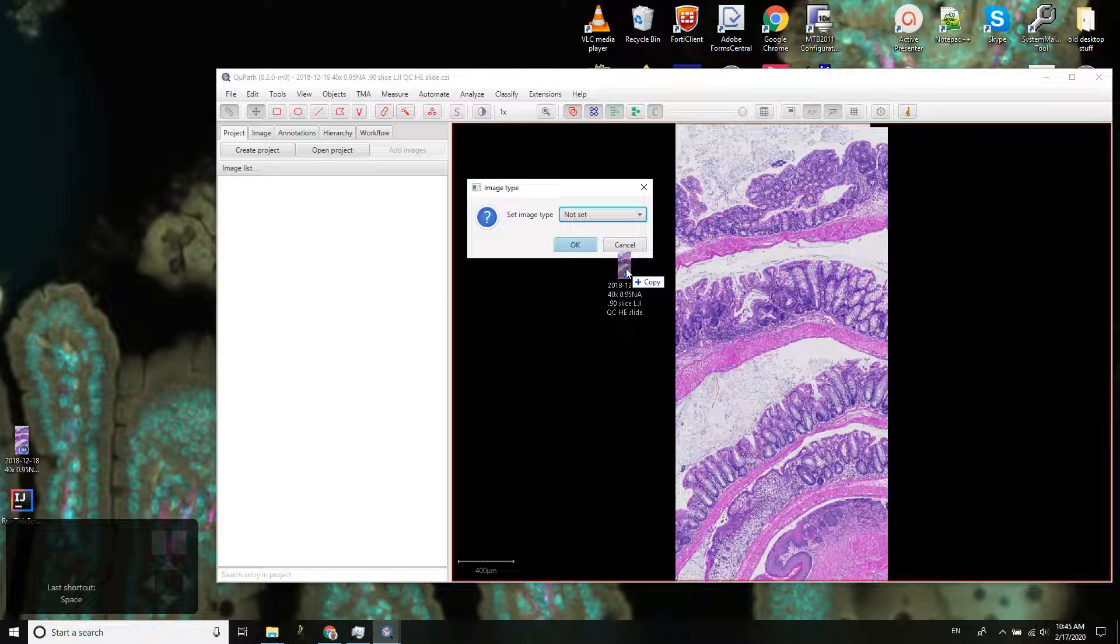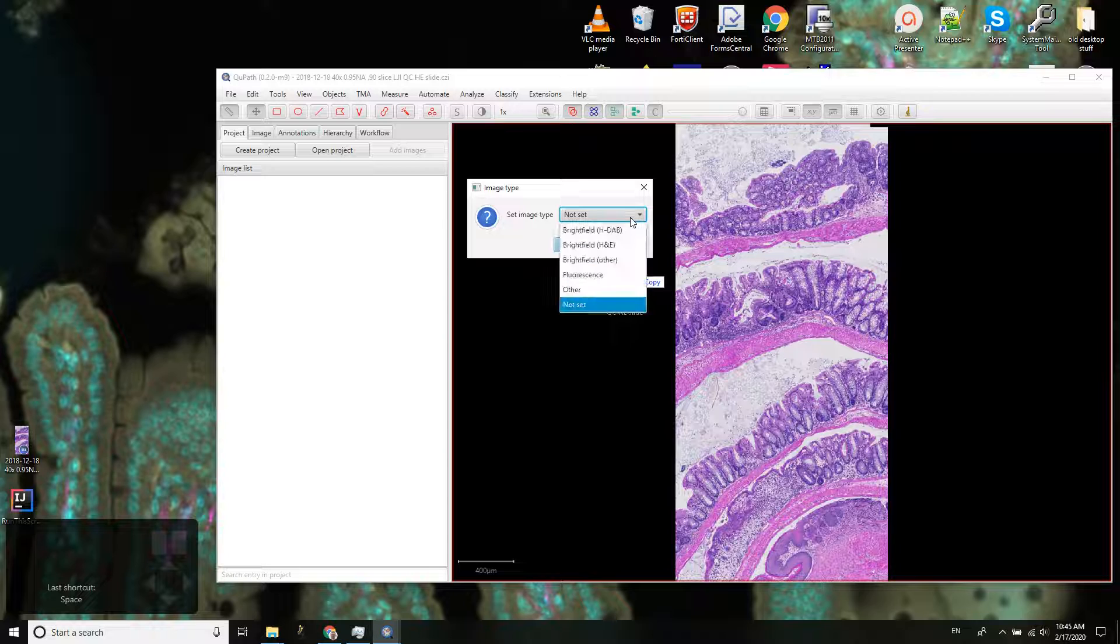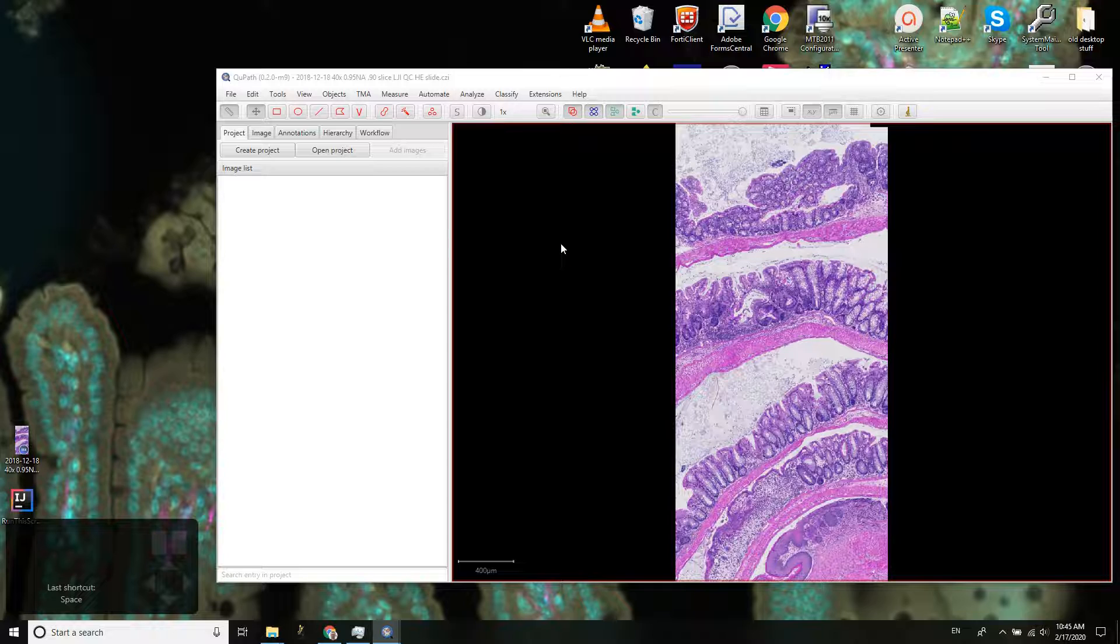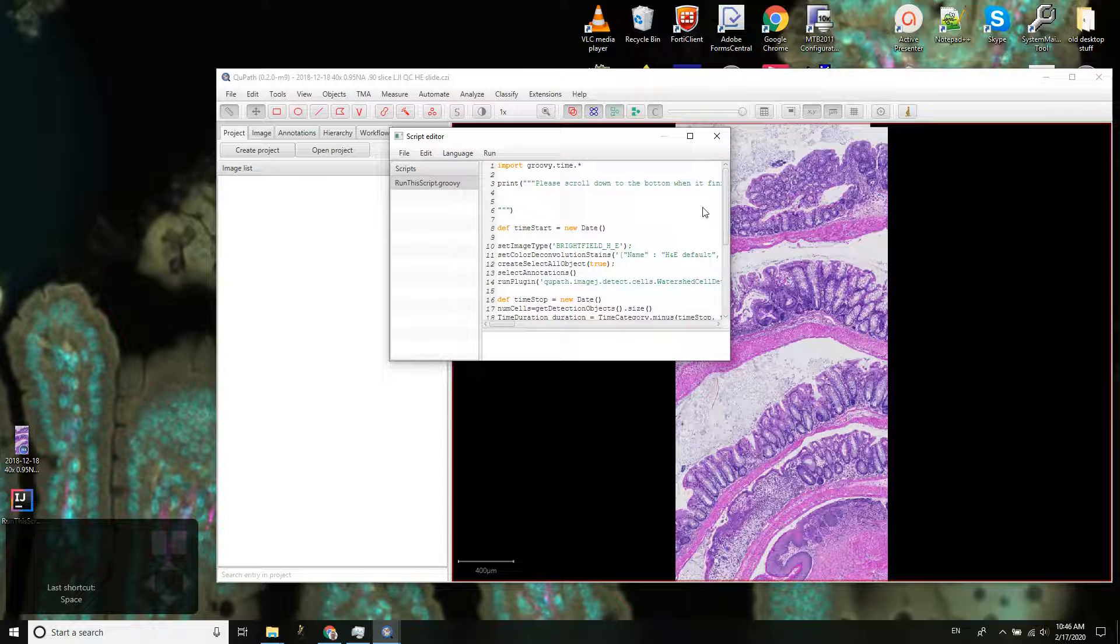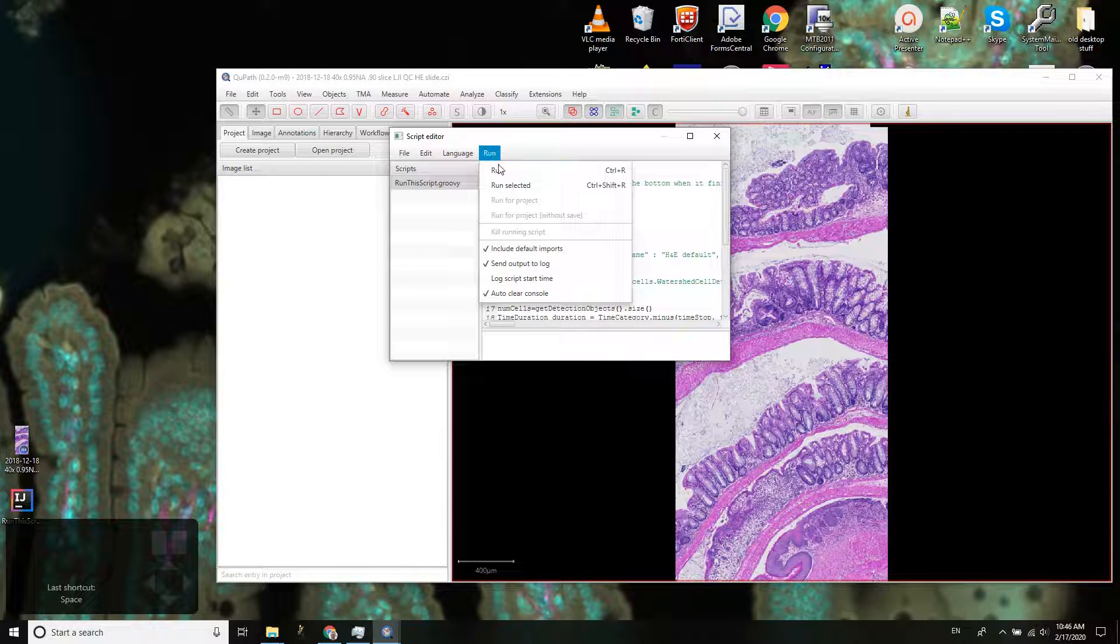And QuPath asks me what image type it is. I will say this is an H&E. And then I'm going to drag the script over, drop it in here, and then go run and run.